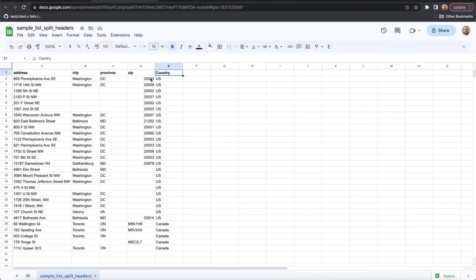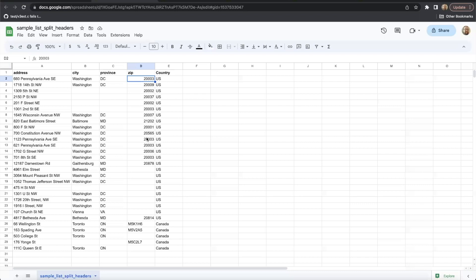Finally, when inputting zip codes into our spreadsheet uploader, be sure to use standard zip format. We do not accept zip plus four inputs at this time.